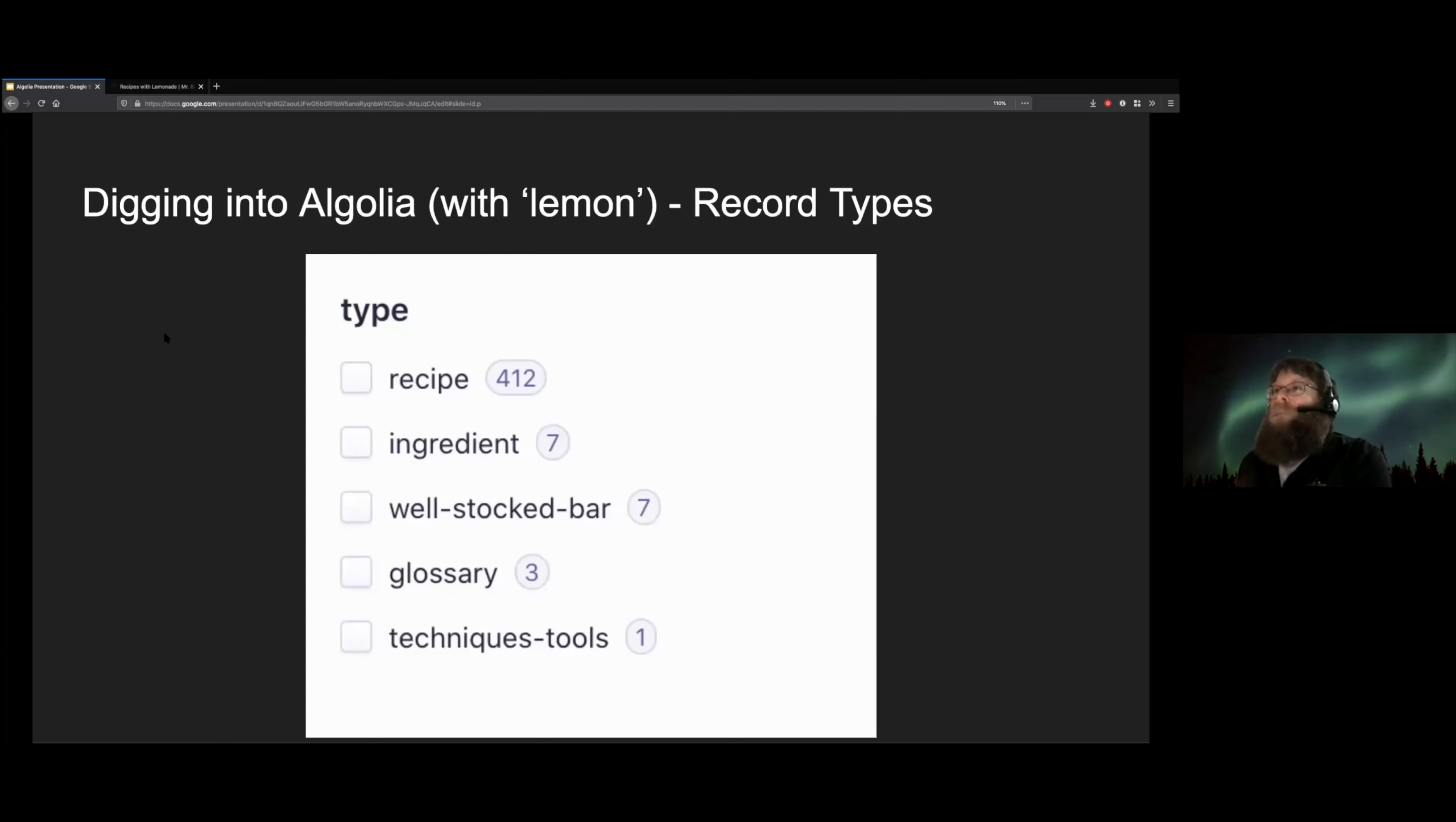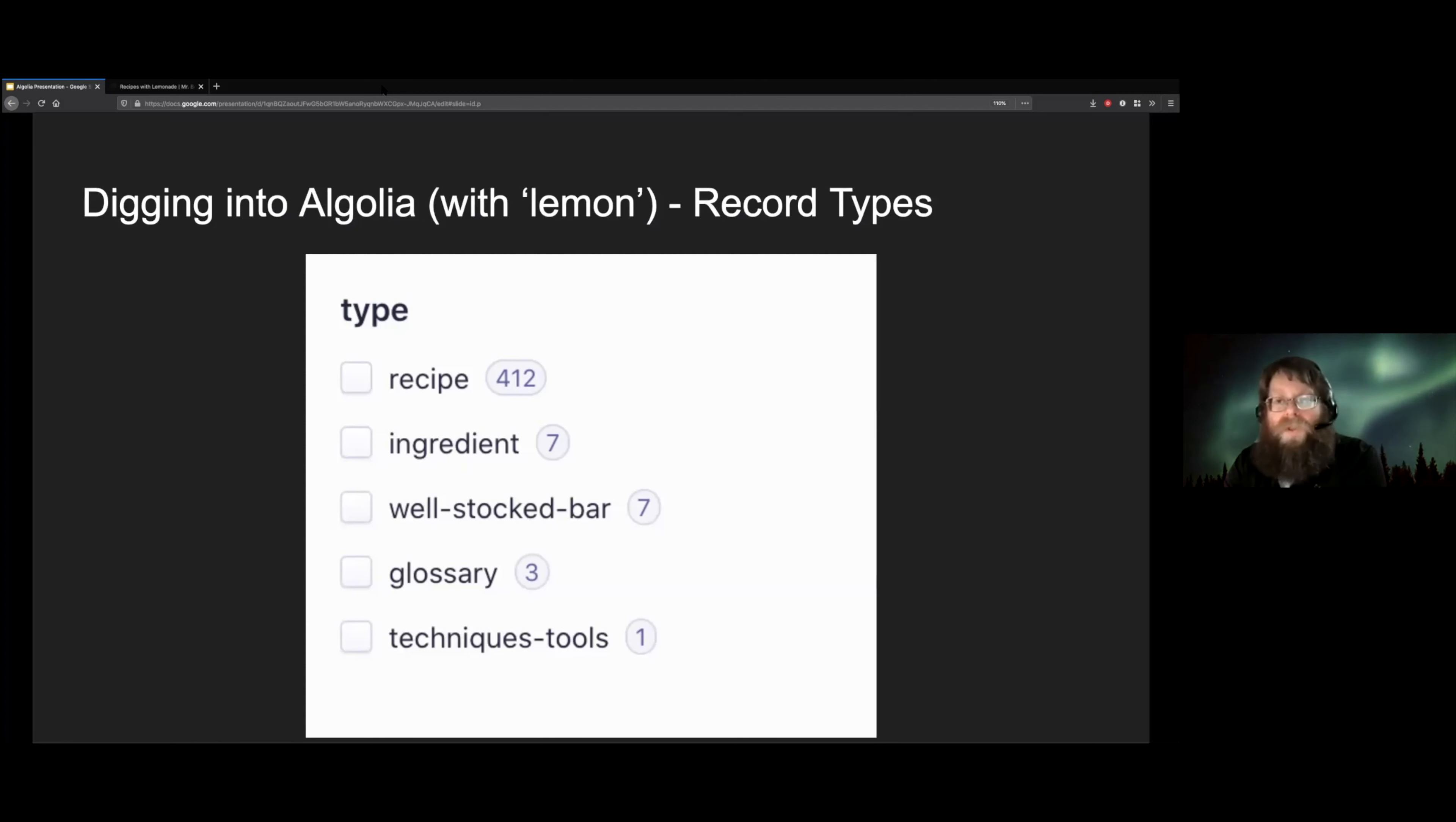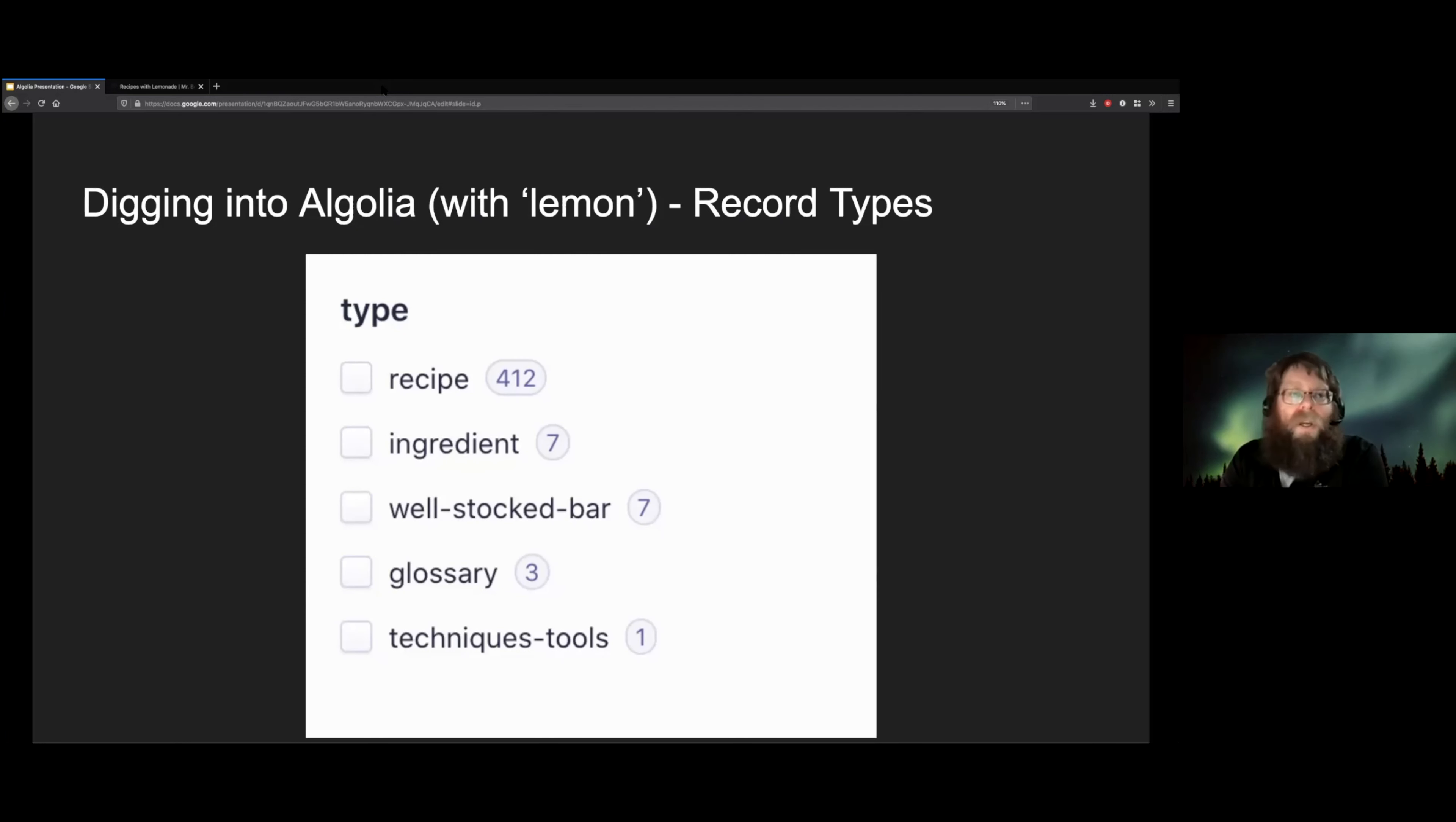On the back end, our Algolia index is grouped in lots of different ways. We have lots of different Algolia types. We have a type for recipes. We have a type for ingredients. We have some other miscellaneous types. And so this makes it easy to pull back lots of different kinds of results based on search terms, but also tying those results together again with like ingredients and recipes.